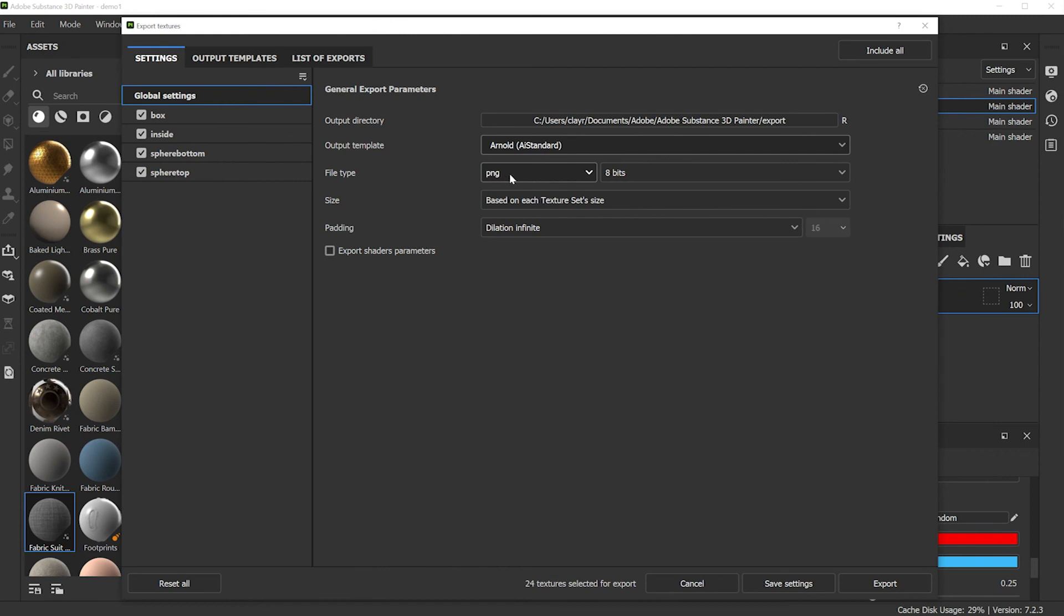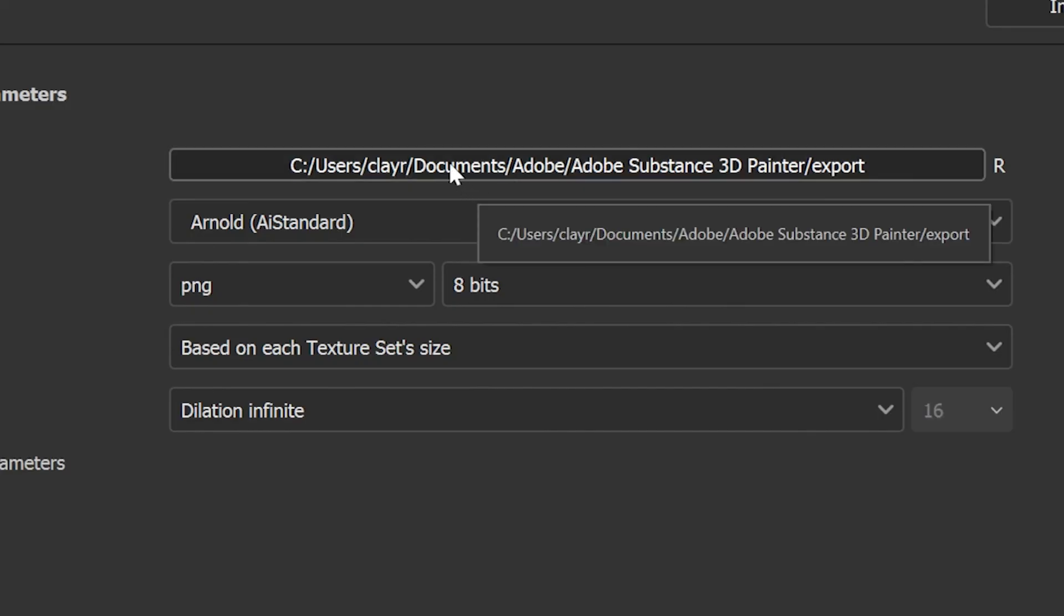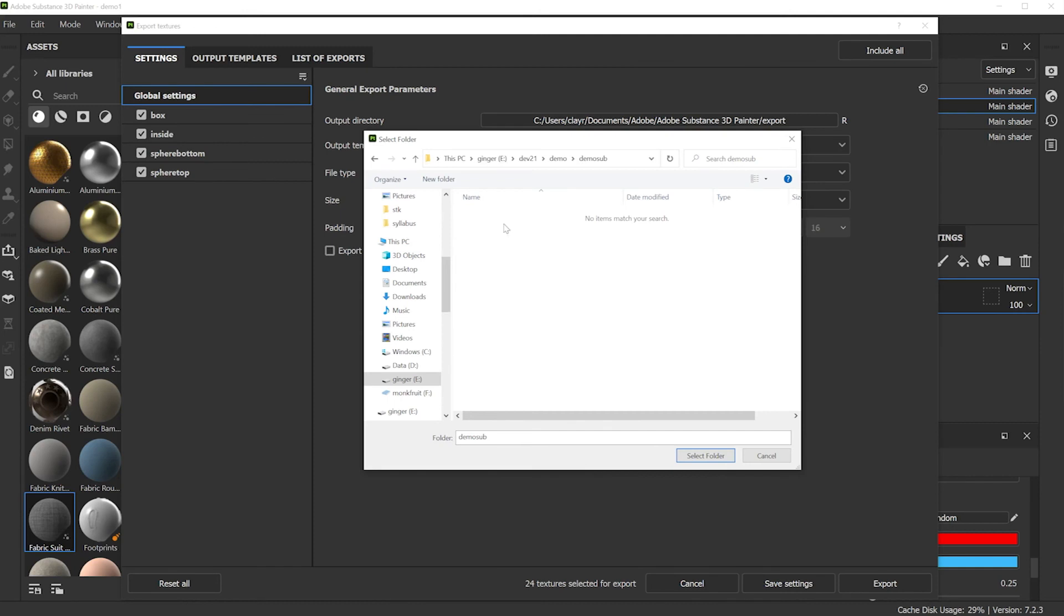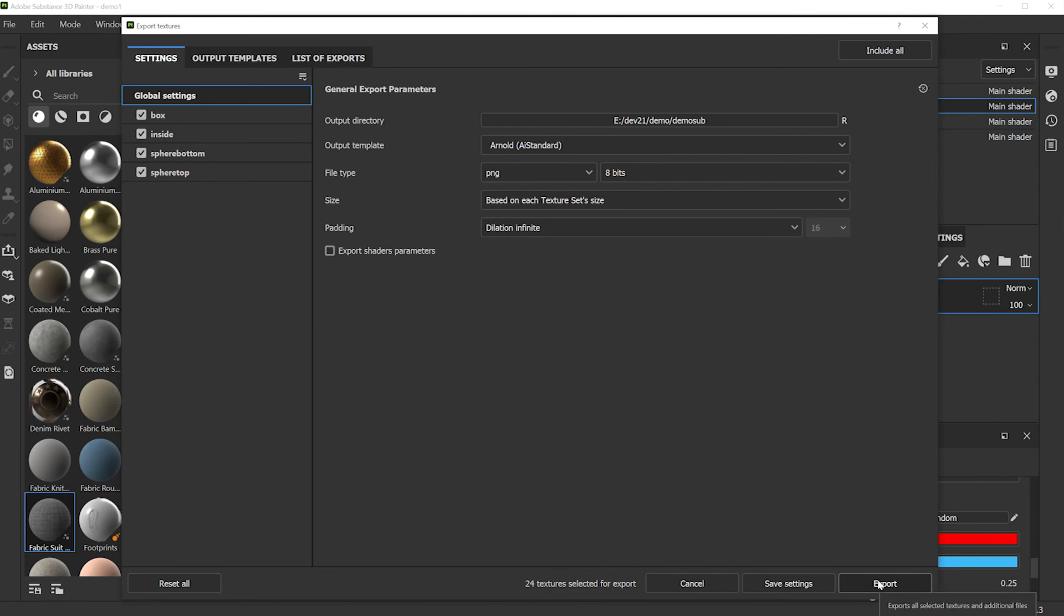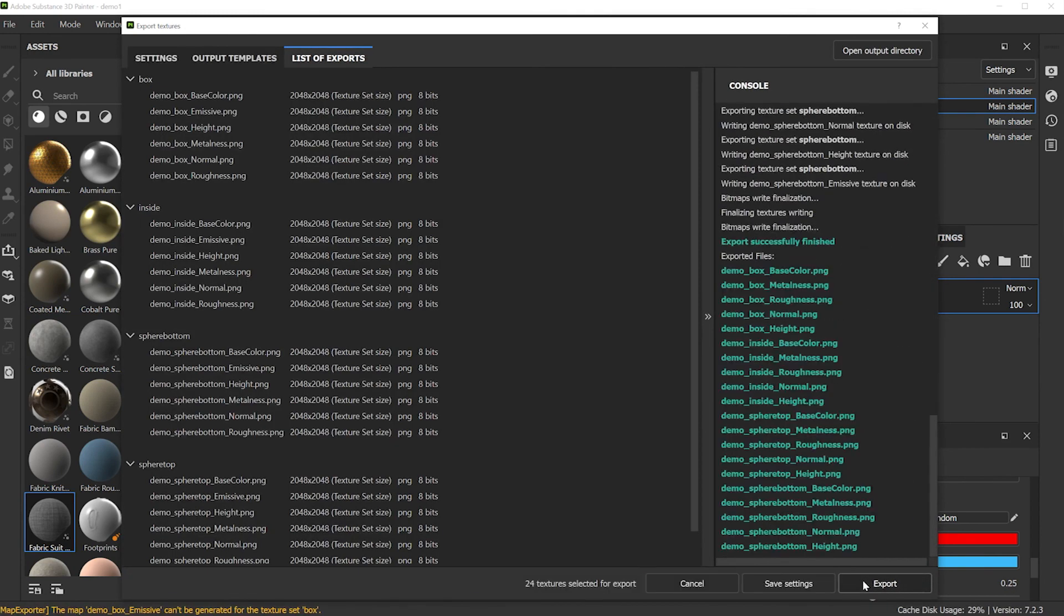Export type is going to be PNGs. This is where it's going to be saved, and you could choose a new export path by clicking within here, picking folder, and selecting that folder. After you select your folder and you choose your output template type, just click on export. Now you're ready to wire up all these images within your 3D application.